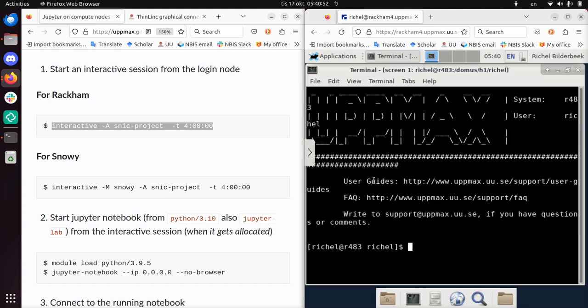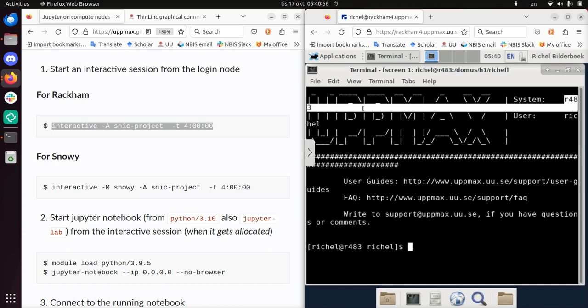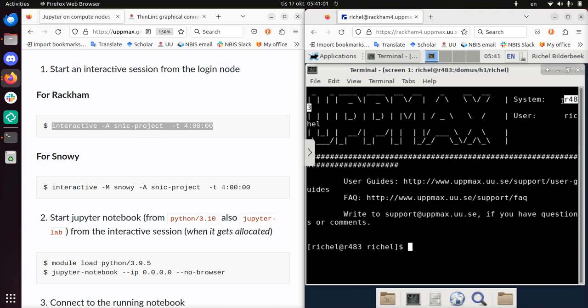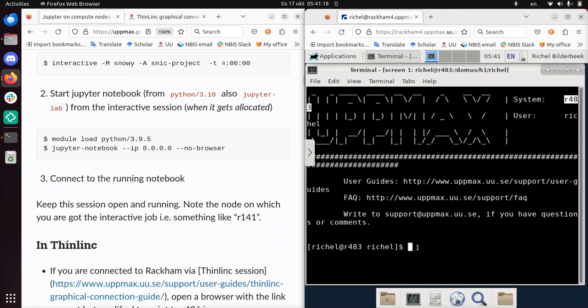So there we have it. The worker node is called R483 - probably RACCAM 483. That's the worker node we're running on now. This is our own, so we can do whatever we want with this.